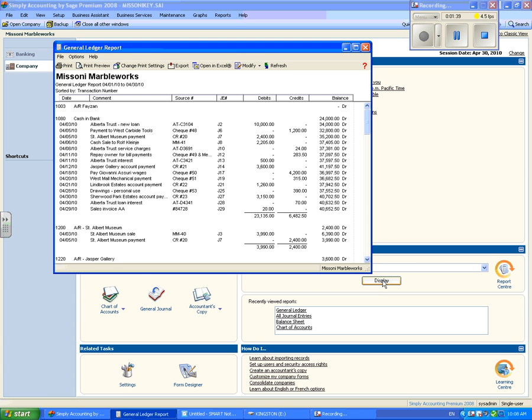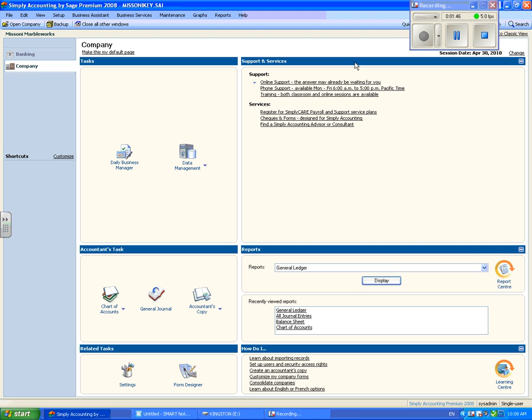Now your Mazzoni marble works general ledger is displayed. To exit, click on the red box with the X. With the same method you can look at your trial balance, income statement and balance sheet.